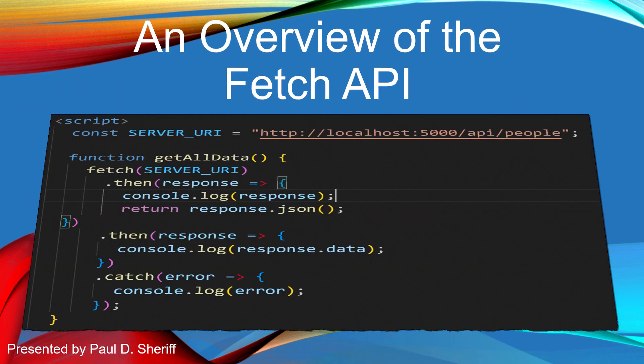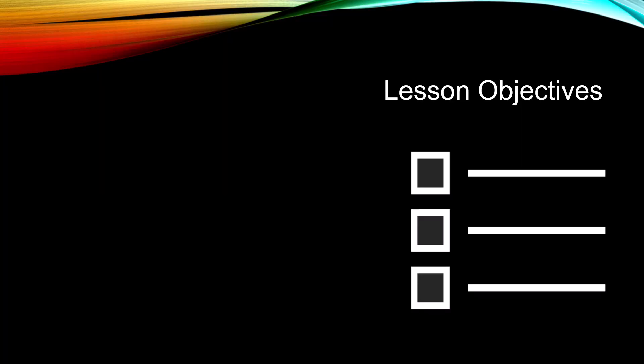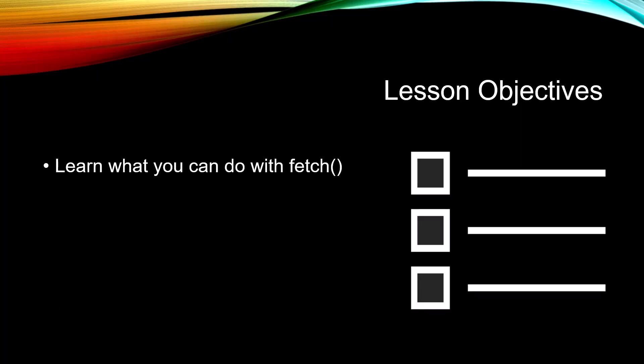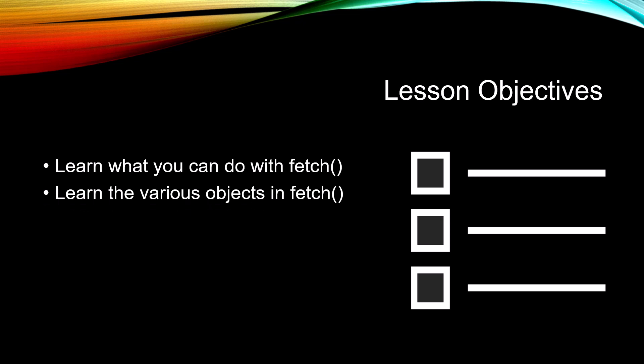This lesson is an overview of the Fetch API. The objectives for this lesson are to learn what you can do with the fetch function, learn the various objects in the fetch function, we're going to see a simple sample of GET and a simple sample of POST.